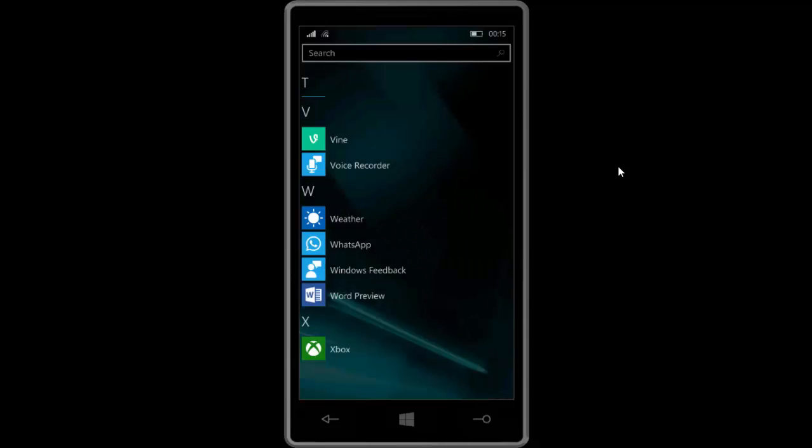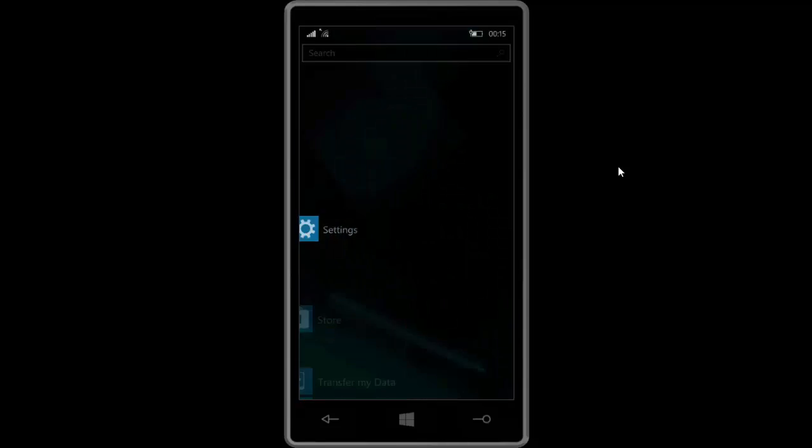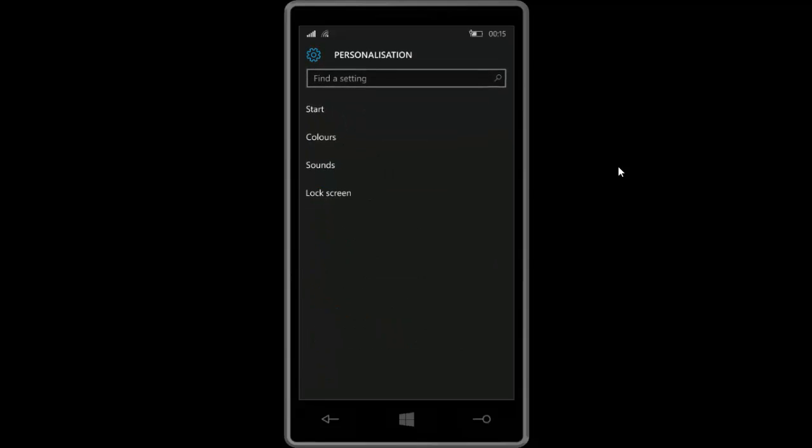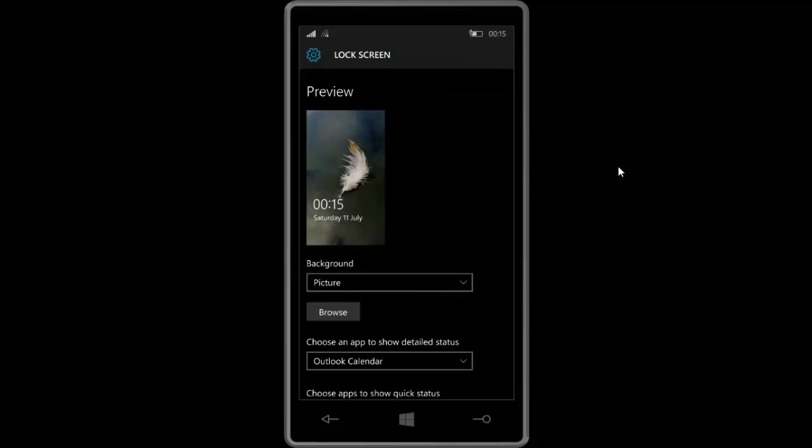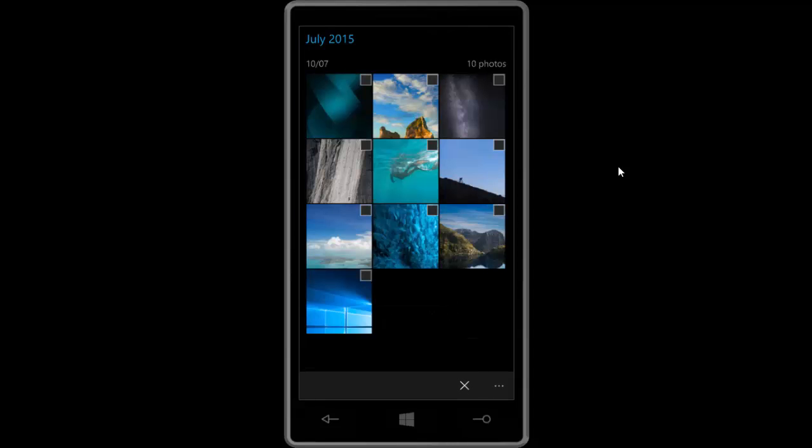There's a bunch of new wallpapers if we go into settings here. I don't know if I'll be able to show you these actually. Personalize, lock screen maybe, browse. Yeah so there's the new wallpapers you have.